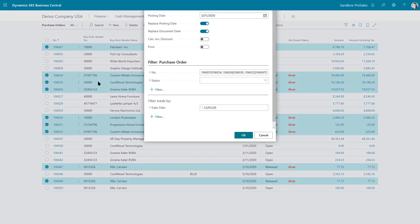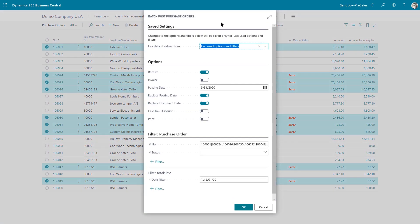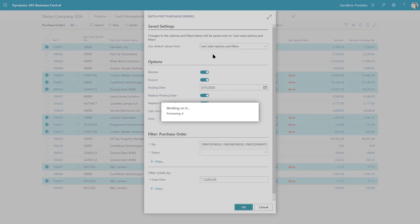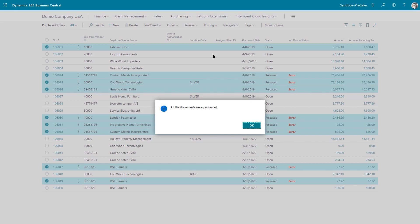You have some options here - you can replace the posting date and determine whether you want to just receive the goods or receive and invoice. Once you click okay, it goes through those items you selected to create a batch job and gives you a job queue status.